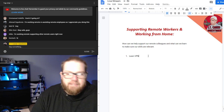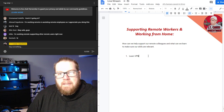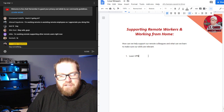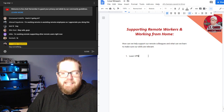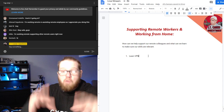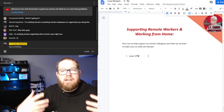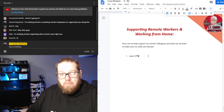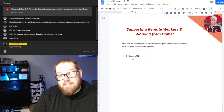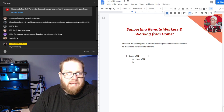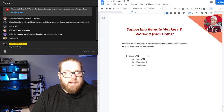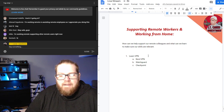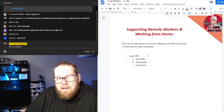The first thing we're going to talk about learning is VPN — virtual private network. If you're unfamiliar, VPN can establish a secure connection from, for instance, your home computer to your work computer which is off-site. You've probably heard of NordVPN, WatchGuard, and Checkpoint — WatchGuard and Checkpoint are more enterprise solutions, NordVPN not so much, but it's an example.